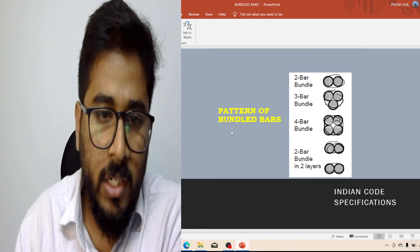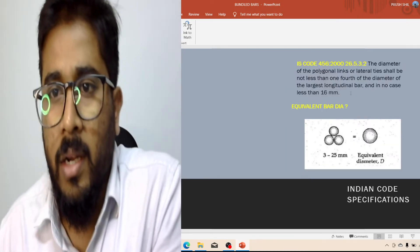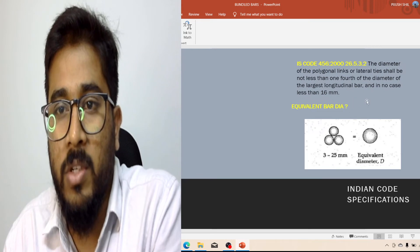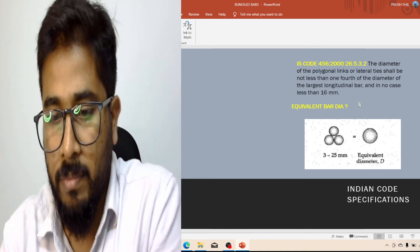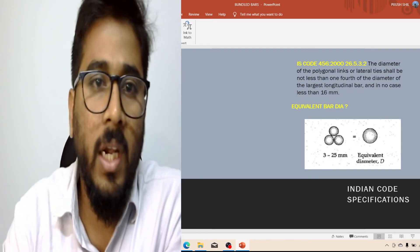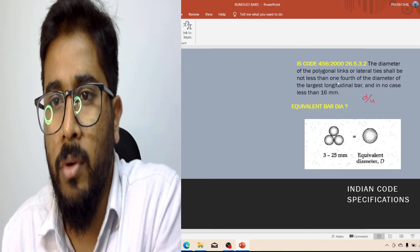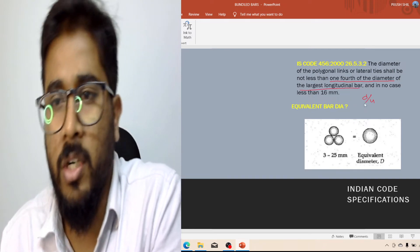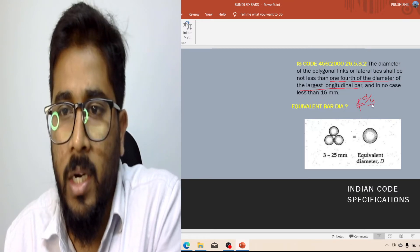Now I am going to discuss the next clause: 26.5.3.2 as per IS456-2000. What does this clause say? This clause says that the tie diameter should not be less than d/4, where d is the diameter of the longitudinal main bar. So whatever diameter longitudinal bar you use, the tie diameter should not be less than d/4.